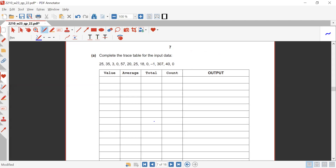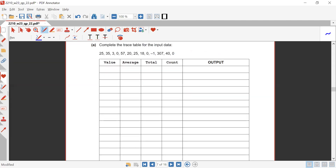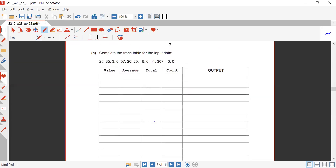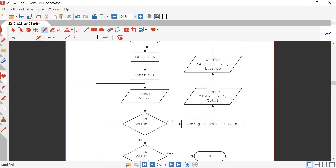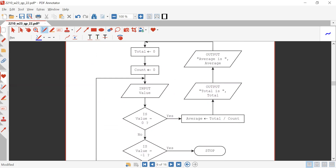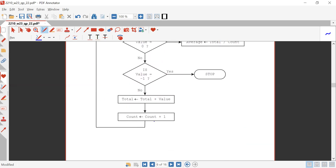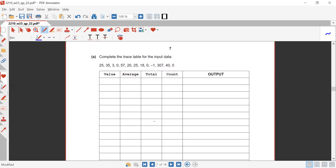They are saying complete the trace tables for the input data. Starting with the variables total and count, they will be initialized with the value of zero, so we will be adding zeros here.